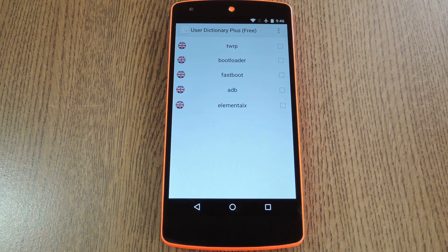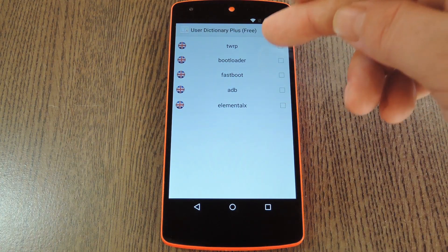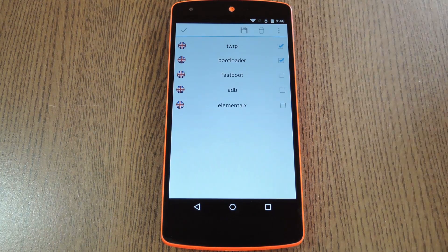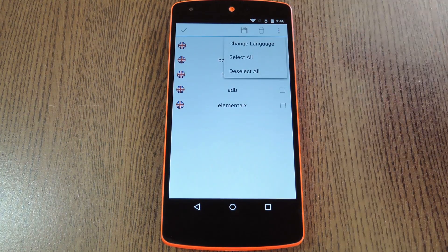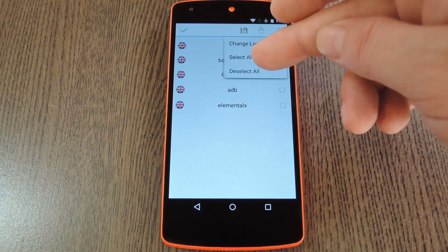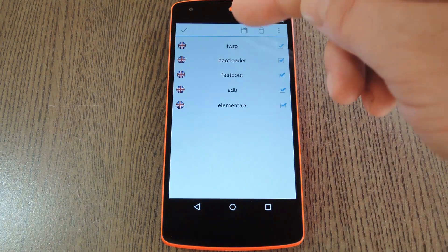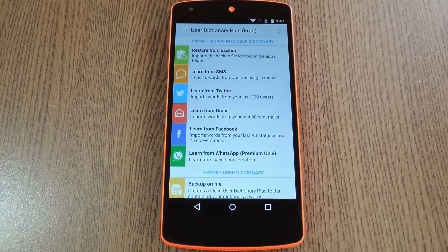When that's done, you'll be presented with a list of all the new words that it found. You can individually select the words that you want to add to your dictionary, or you can hit the three-dot menu button and choose Select All. After that, tap the Save icon at the top of the screen, then these words will be added to your dictionary.